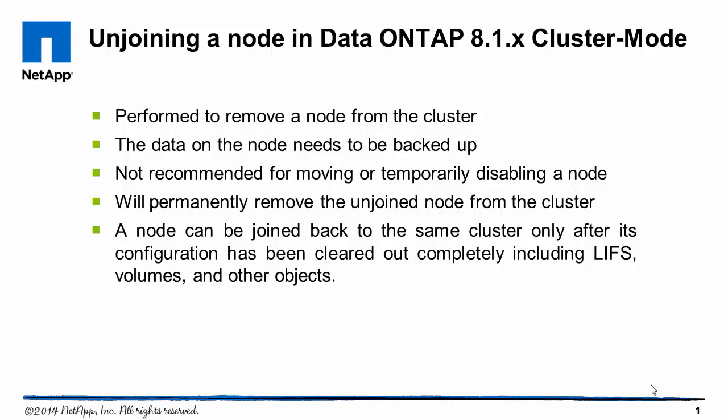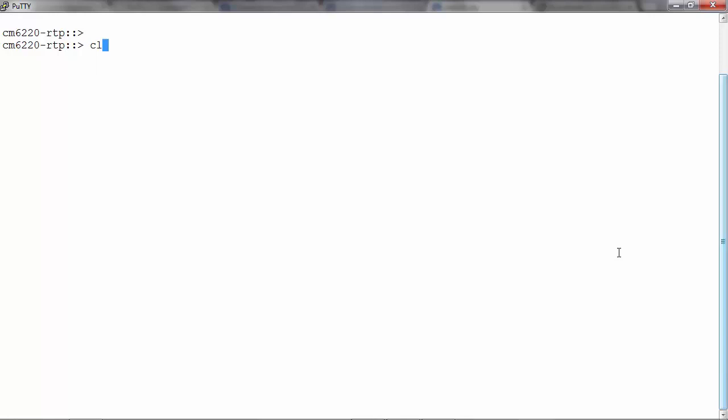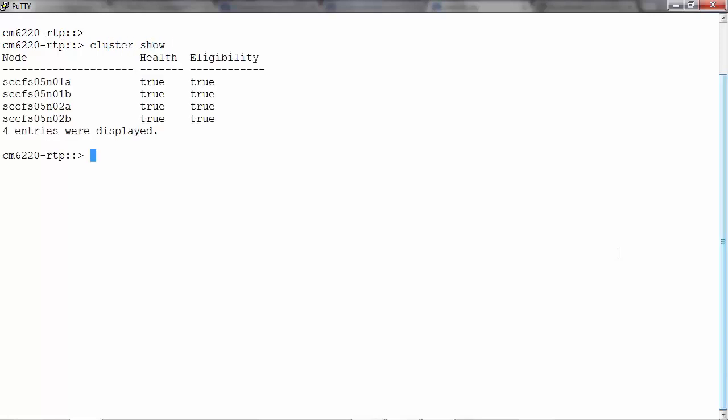Now let's see how we go about doing this. First, let's see the number of nodes in the cluster with the cluster show command. We see that there are four nodes in the cluster.